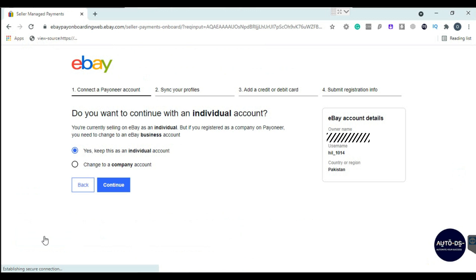If you have already signed up for Payoneer, make sure to match all information like name, date of birth, address, country, and account type as well. I have an individual Payoneer here, so I will go with the individual one. Click continue.